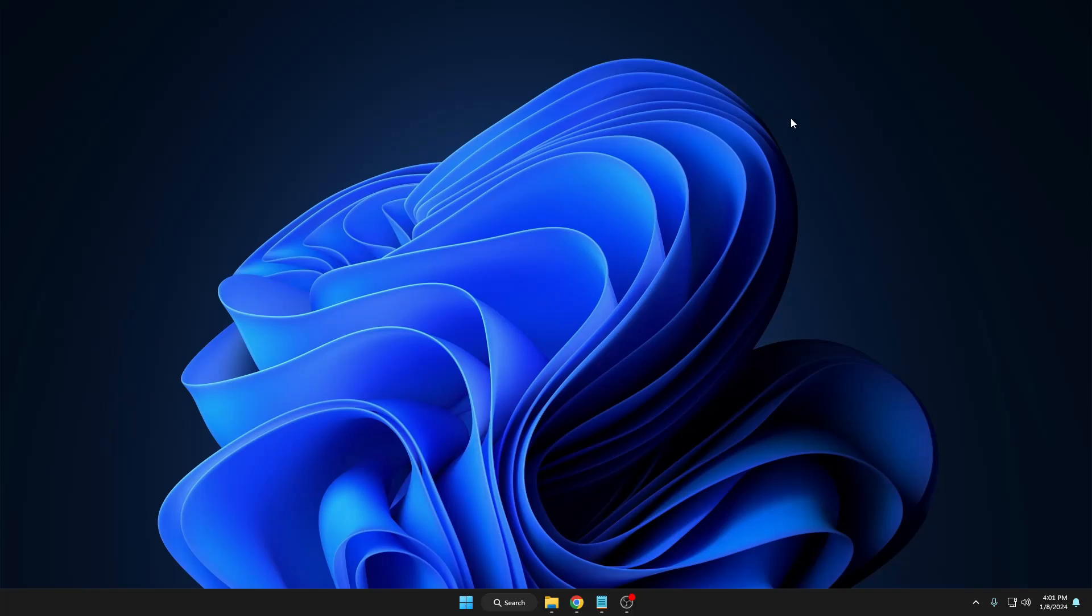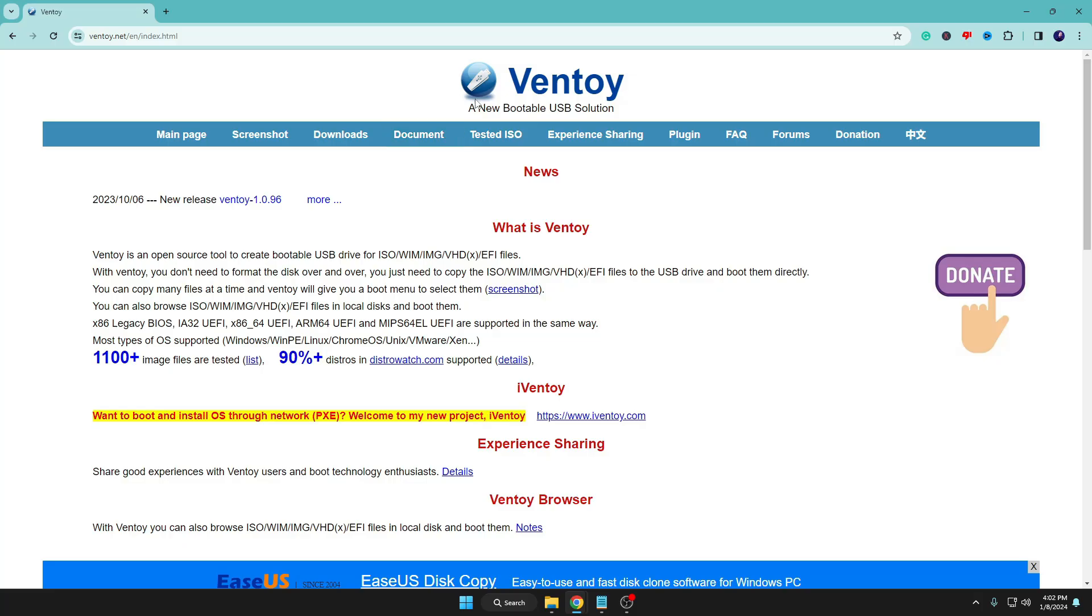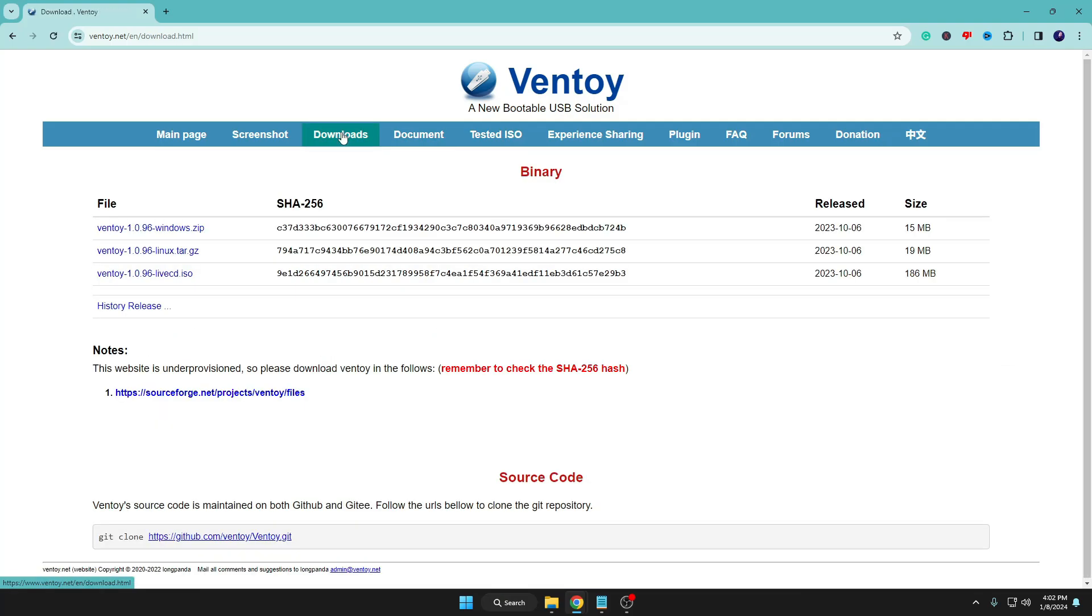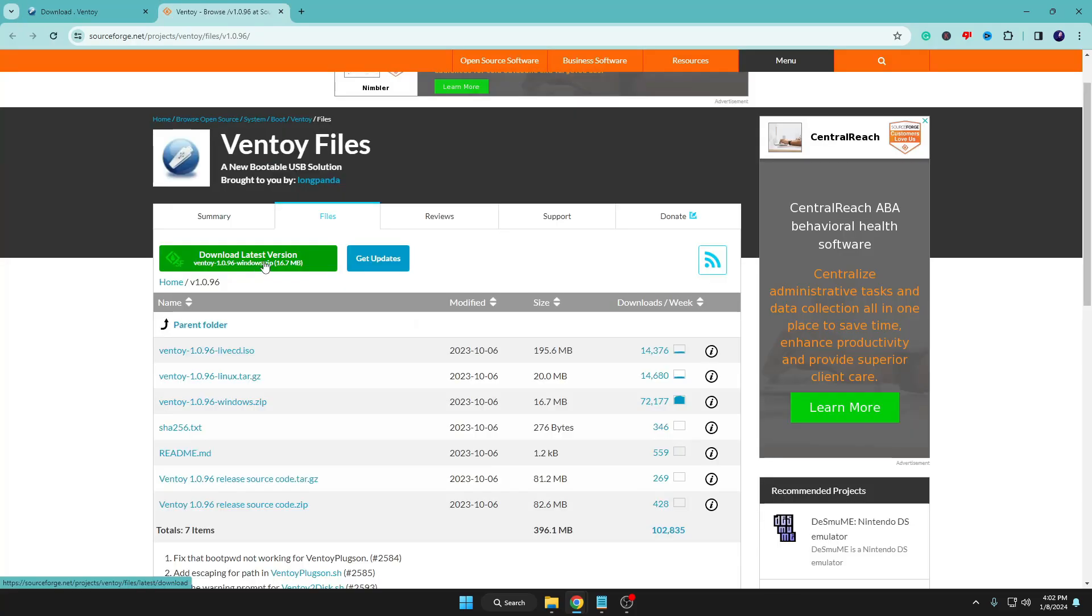Once you have it, next you need to come to the Ventoy website that says 'a new bootable USB solution'. Here you have to click on download. Now depending which operating system you're using, we are using Windows, so we will click on the first link and then click on download latest version.